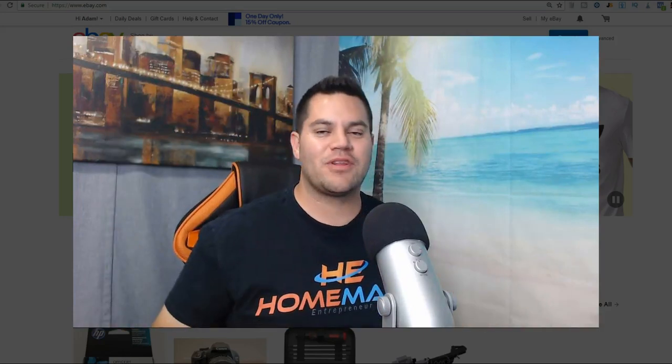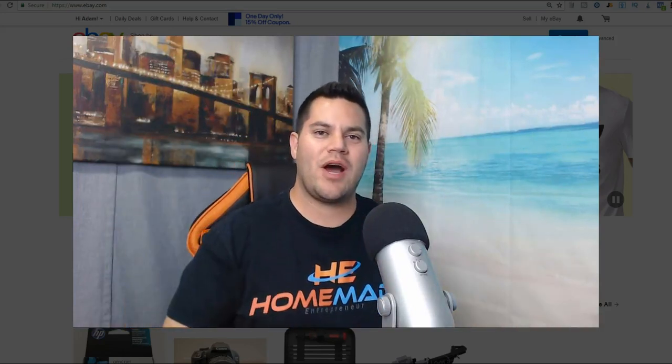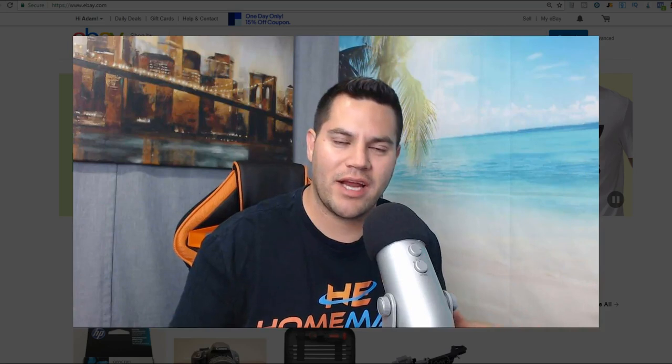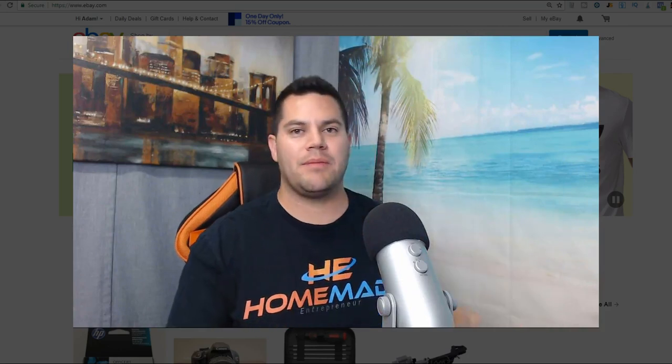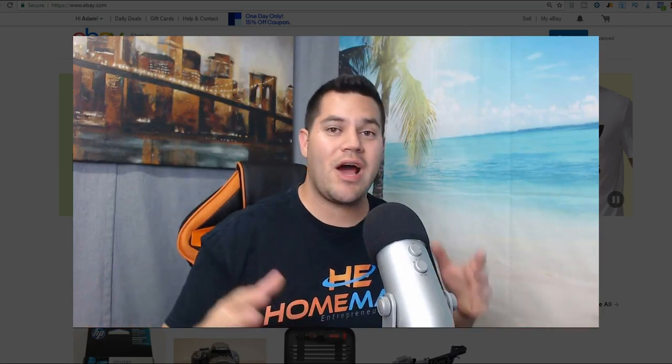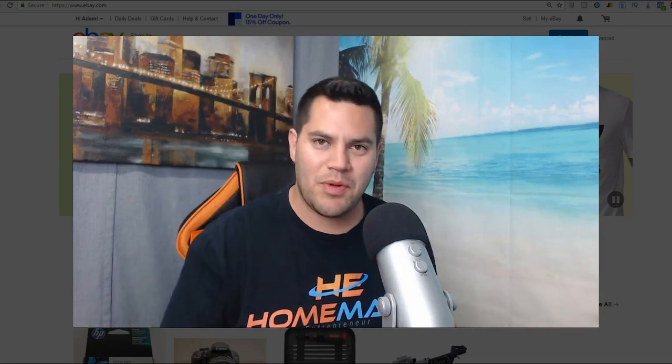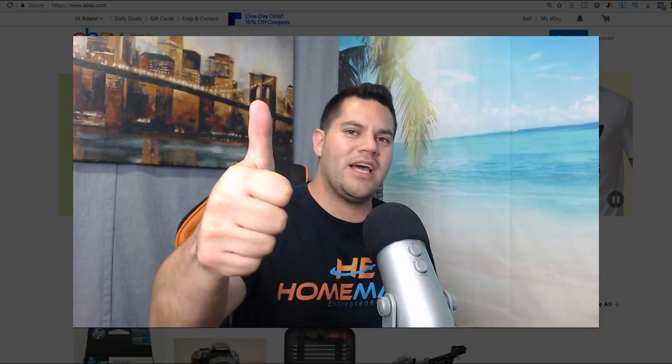What's going on guys, Adam Snyder here with the Homemade Entrepreneur. Today I want to show you how to make money online with copy and paste. This is easy, it's fast, it's simple, anybody can do it. If you're ready to learn how to make money online using a simple copy and paste technique, hit that thumbs up button.